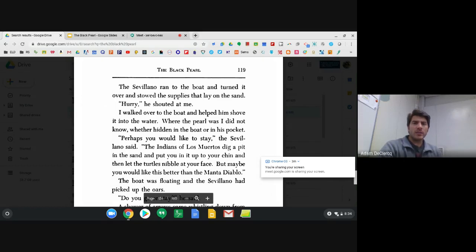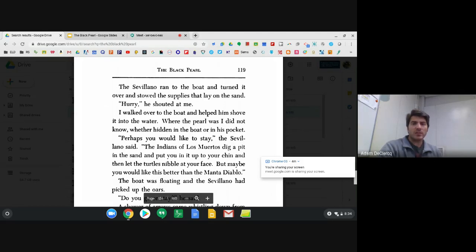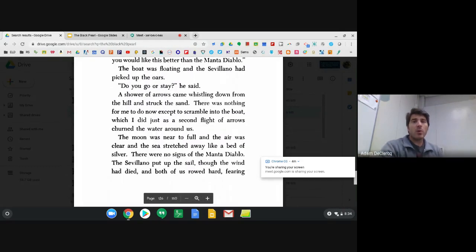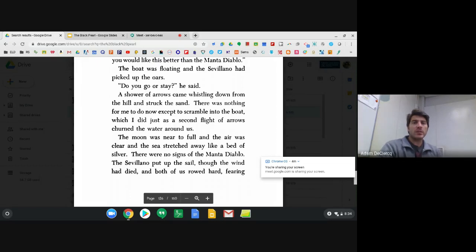Hurry, he shouted at me. I walked over to the boat and helped him shove it into the water. Where the pearl was, I did not know, whether hidden in the boat or in his pocket. Perhaps you would like to stay, Sevillano said. The Indians of Los Muertos dig a pit in the sand and put you in it up to your chin and then let the turtles nibble at your face. But you would like this better than the Manta Diablo. The boat was floating and the Sevillano had picked up the oars. Do you go or stay, he said. A shower of arrows came whistling down from the hill and struck the sand. There was nothing for me to do now except to scramble into the boat, which I did just as a second flight of arrows churned the water around us.